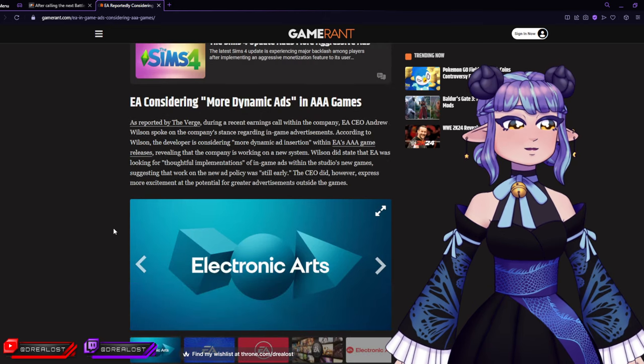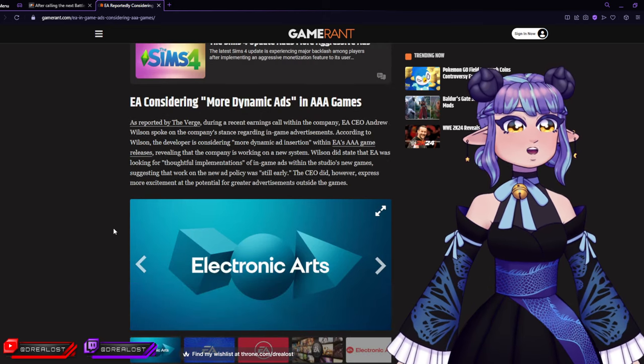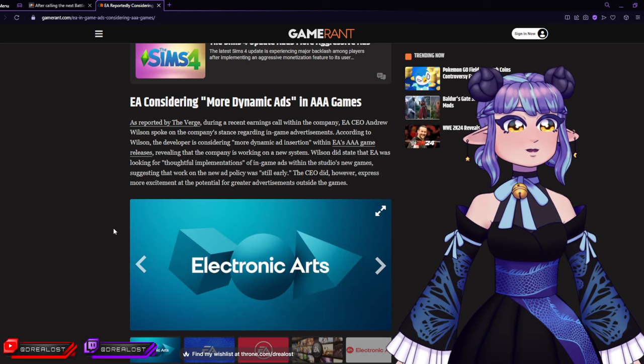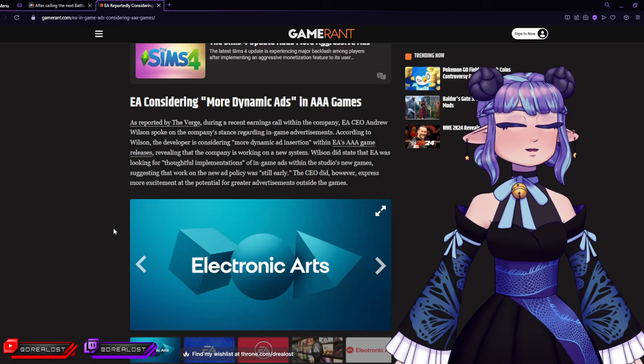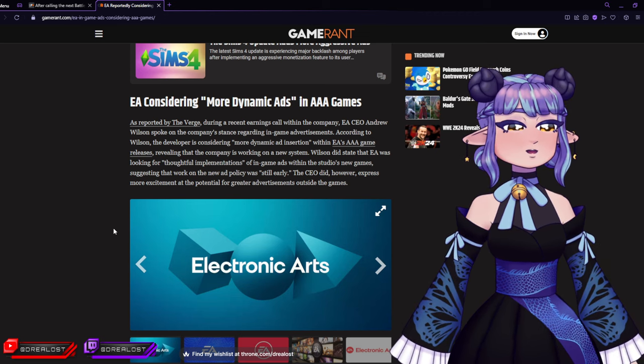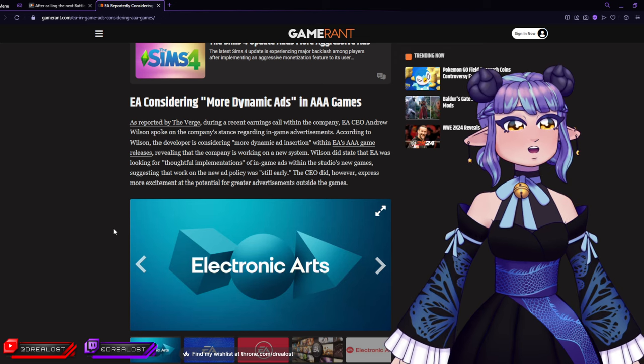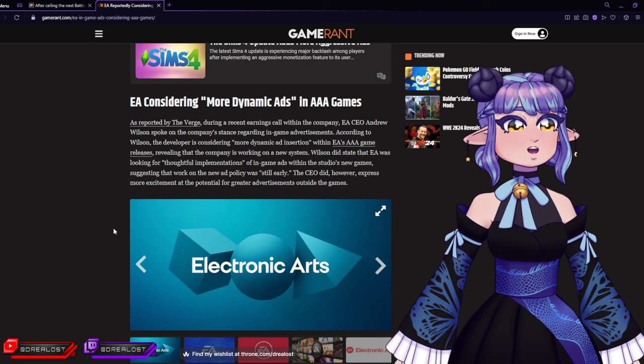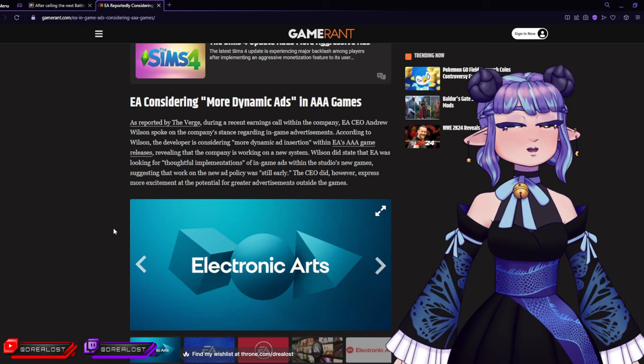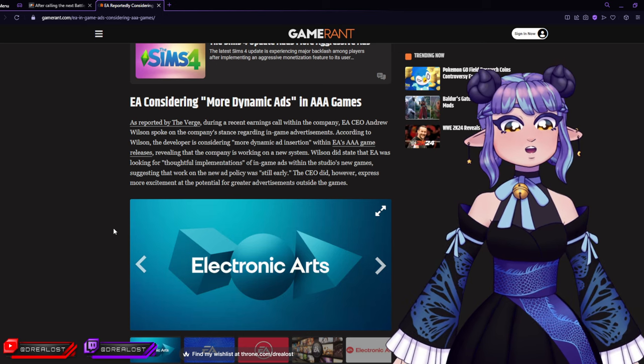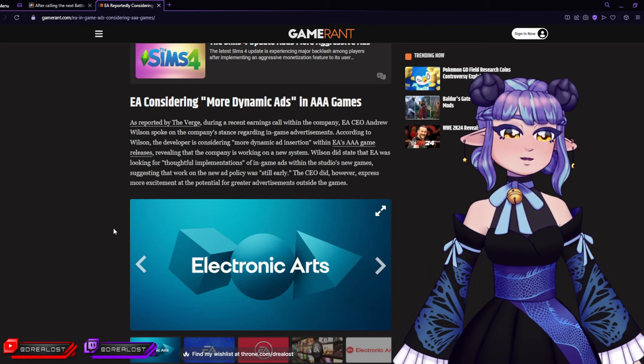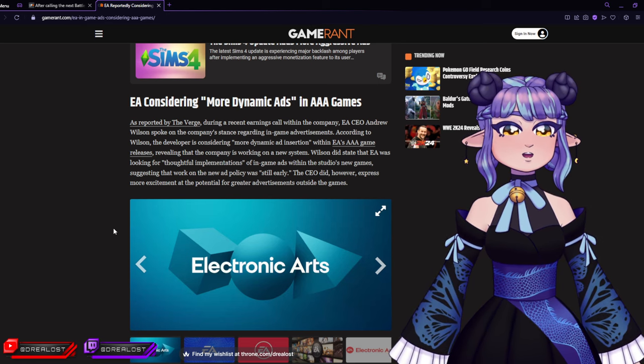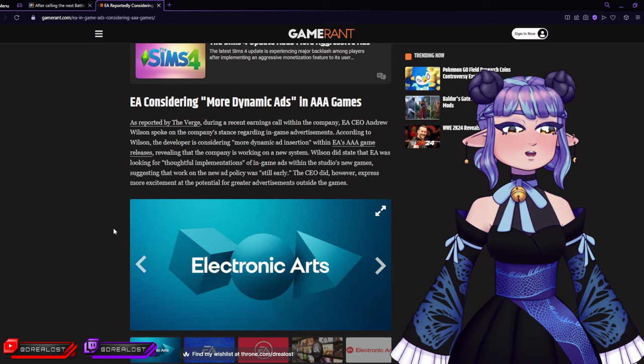According to Wilson, the developer is considering more dynamic ad insertion within EA's triple-A game releases, revealing that the company is working on a new system. Wilson did state that EA was looking for thoughtful implementations of in-game ads within the studio's new games, suggesting that work on the new ad policy was still early. The CEO did, however, express more excitement at the potential for great advertising outside the games. Yeah, so it says a lot when a gaming company's CEO is more excited about ads than they are about making actual games.